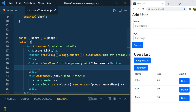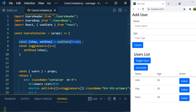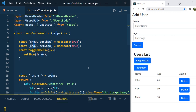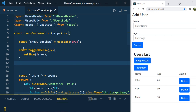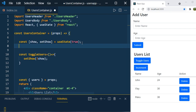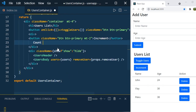Now let's see another use case of useState. I'll create a button and define another useState: const [count, setCount] = useState(2). The default value is 2. Now let's print count. You can see the value 2 displayed.